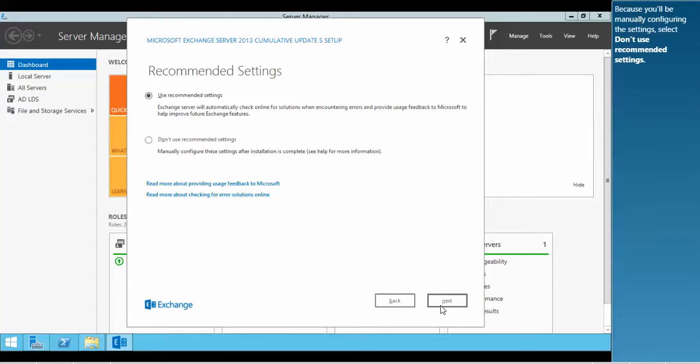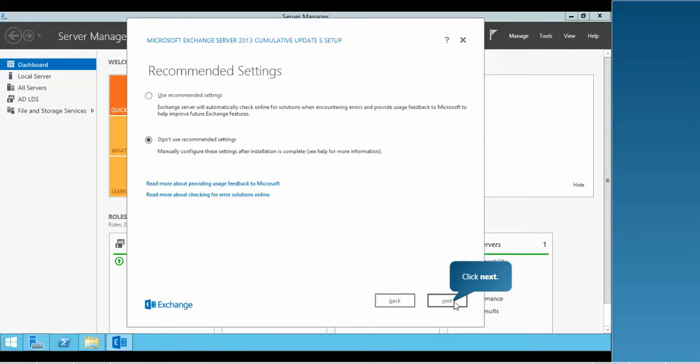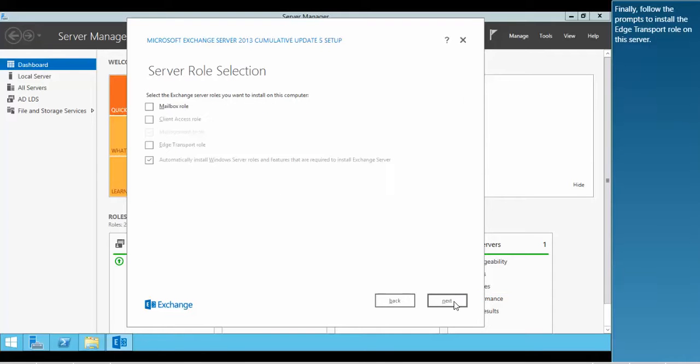Because you'll be manually configuring the settings, select Don't use recommended settings. Finally, follow the prompts to install the Edge Transport role on this server.